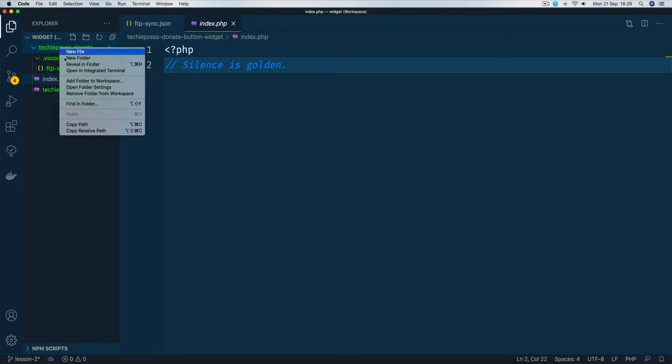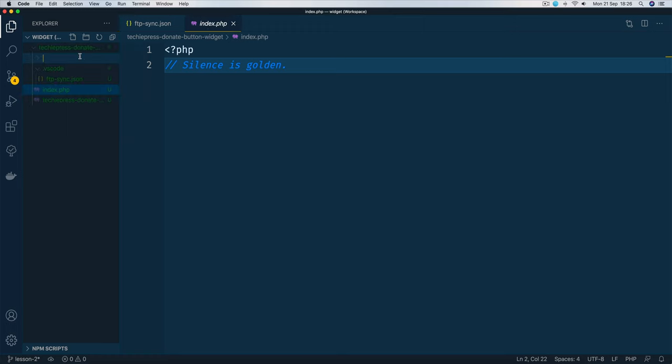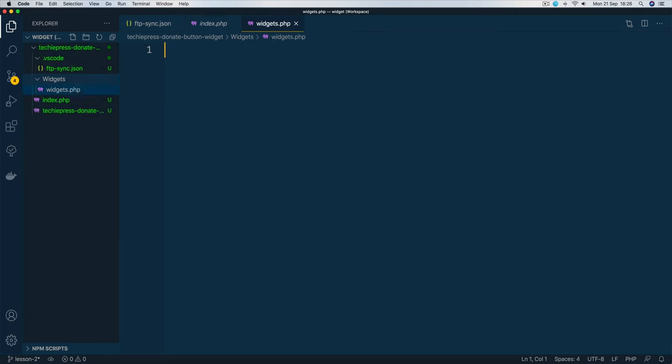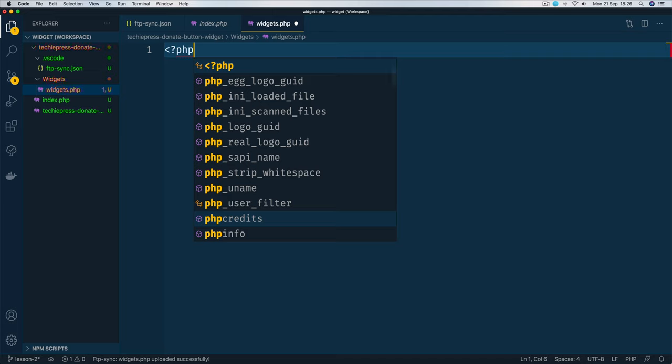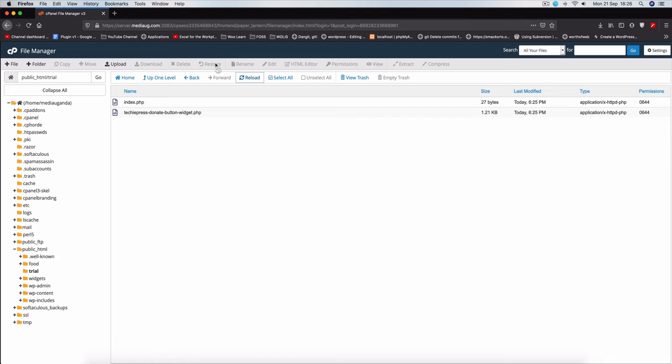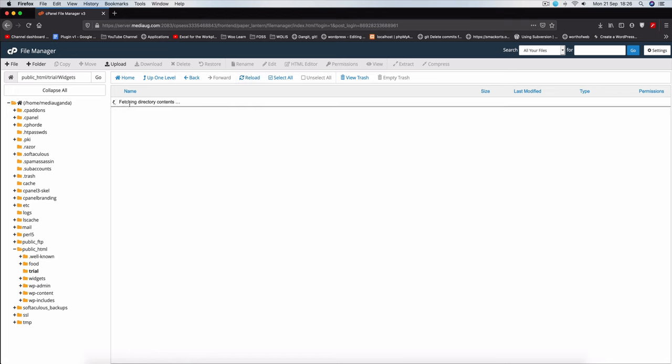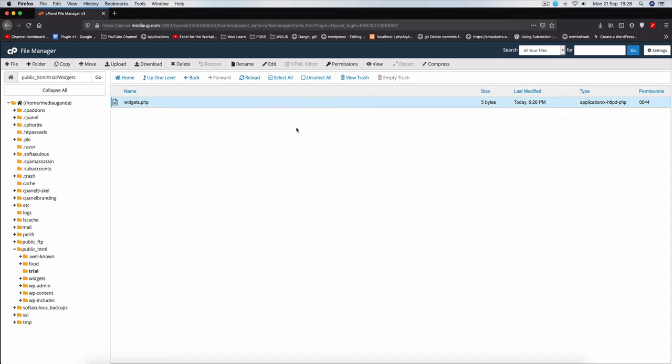inside here I'm going to create a new folder which I'll call widgets, and then inside it create a new widgets.php file. Once I do that and hit save, you'll see that my sync is automatically doing that and it says it's successful. If I come back here and reload, you'll see that we have our widgets folder and we have our widgets.